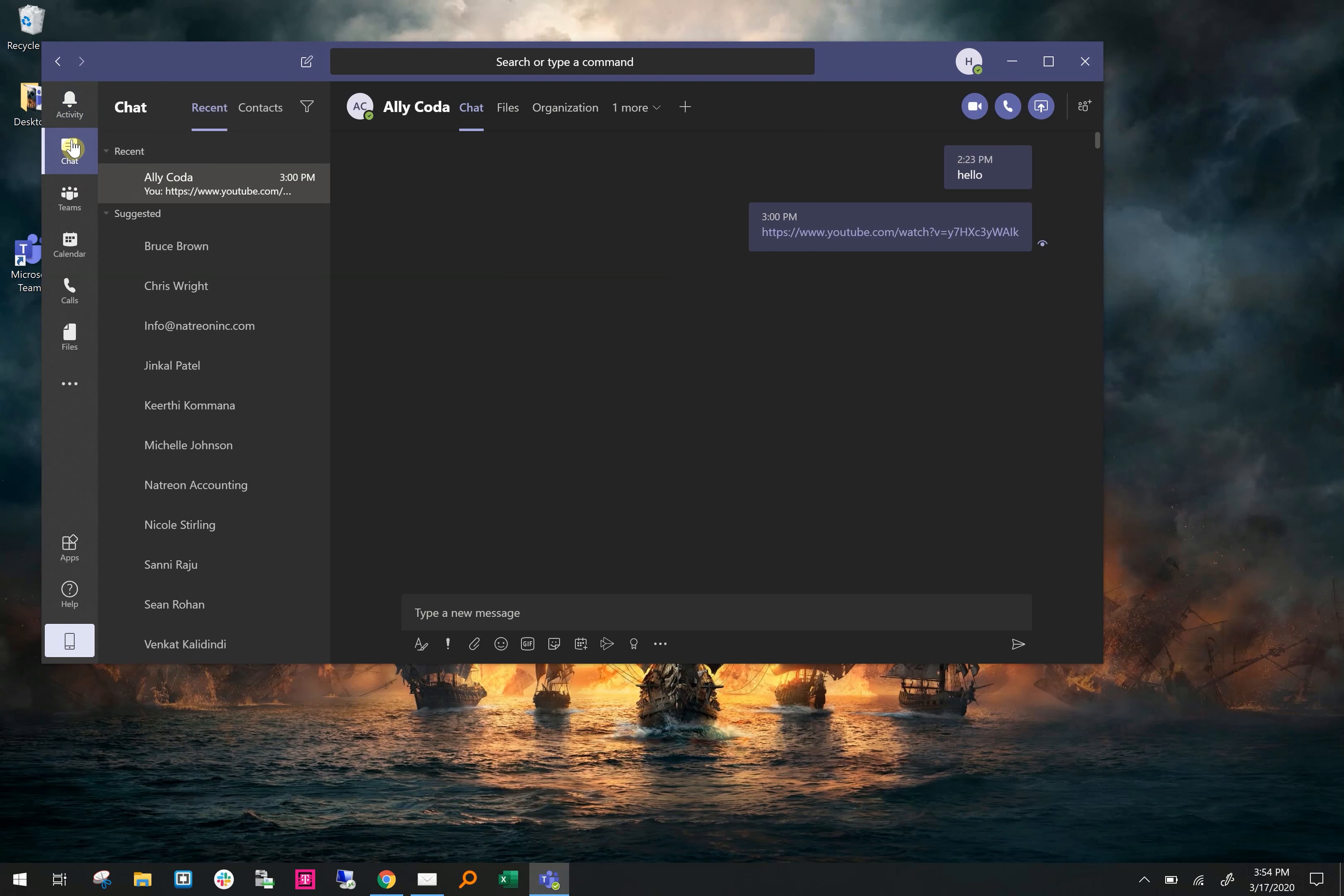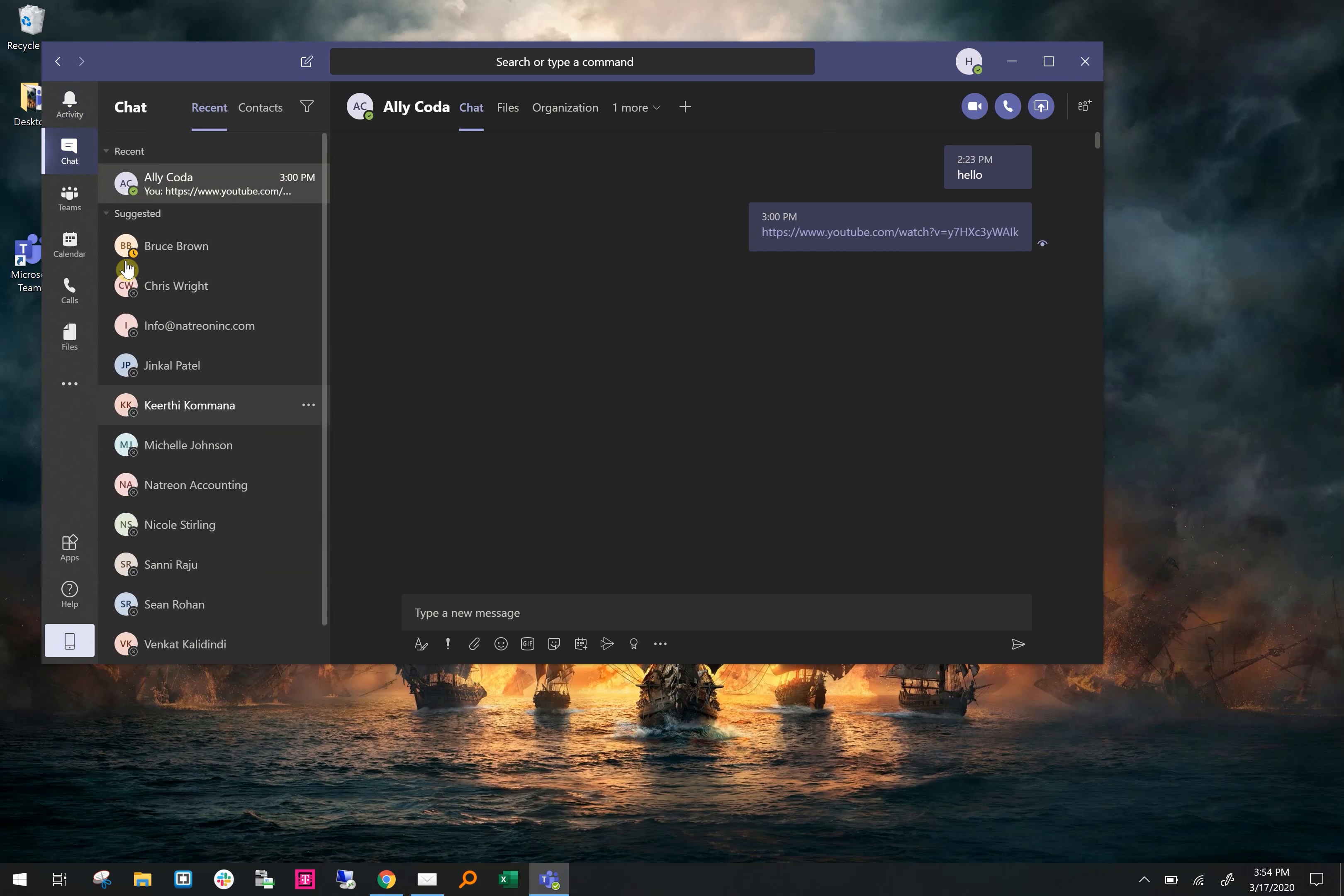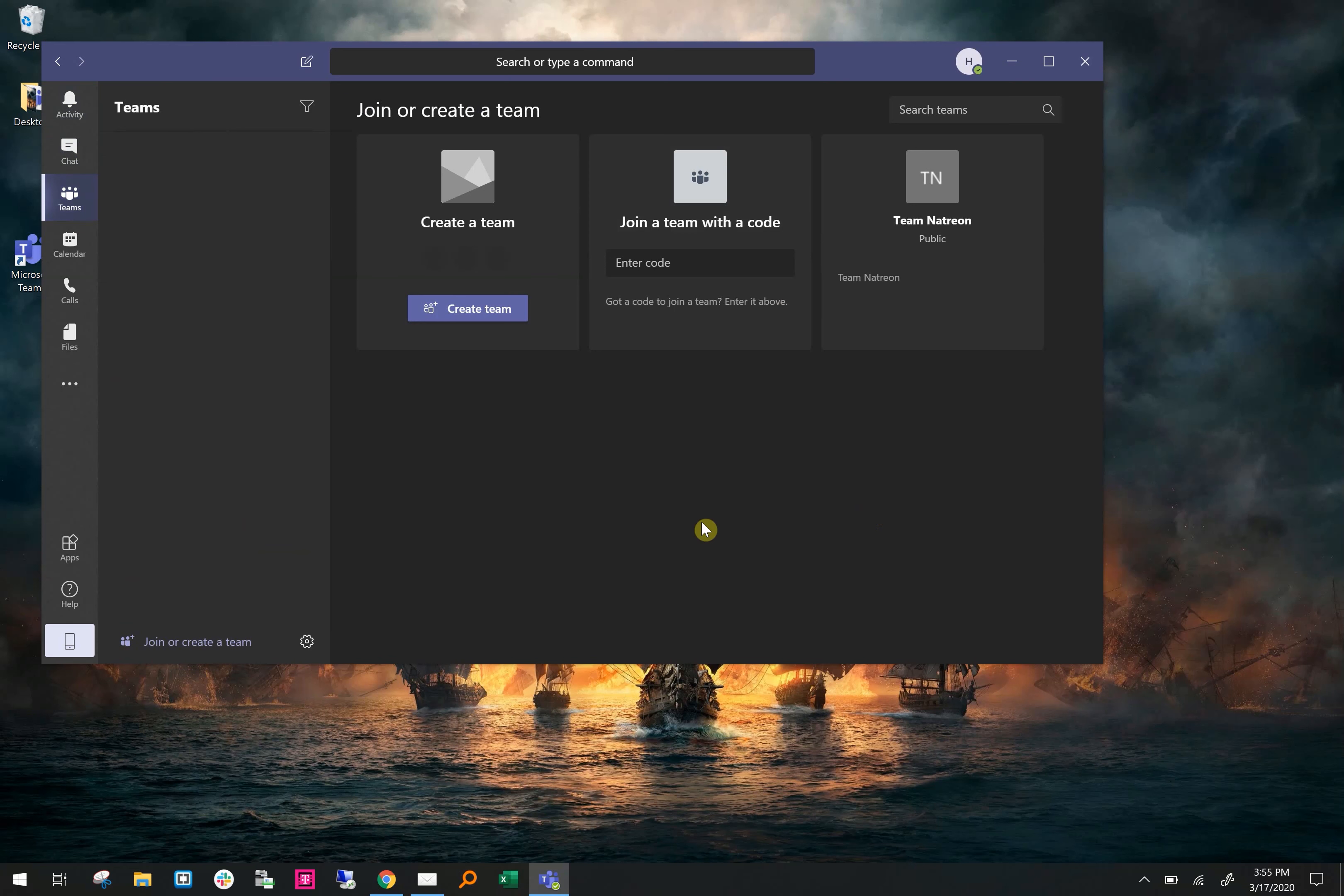Then in Chat is where you can message, call, or video chat with anybody on the team. Under Teams is basically your groups. You can create as many groups as you'd like. For example, you can have an accounting group, a group for marketing, or a group for sales. Right now I've created a group with everybody in it called Team Natrion.